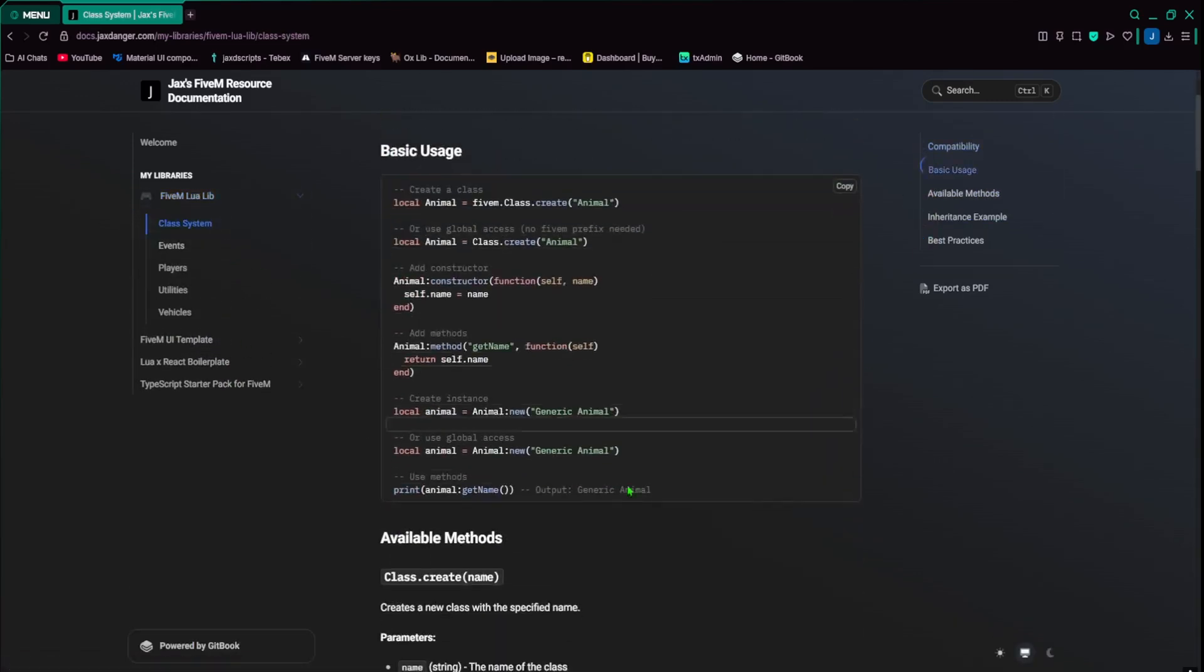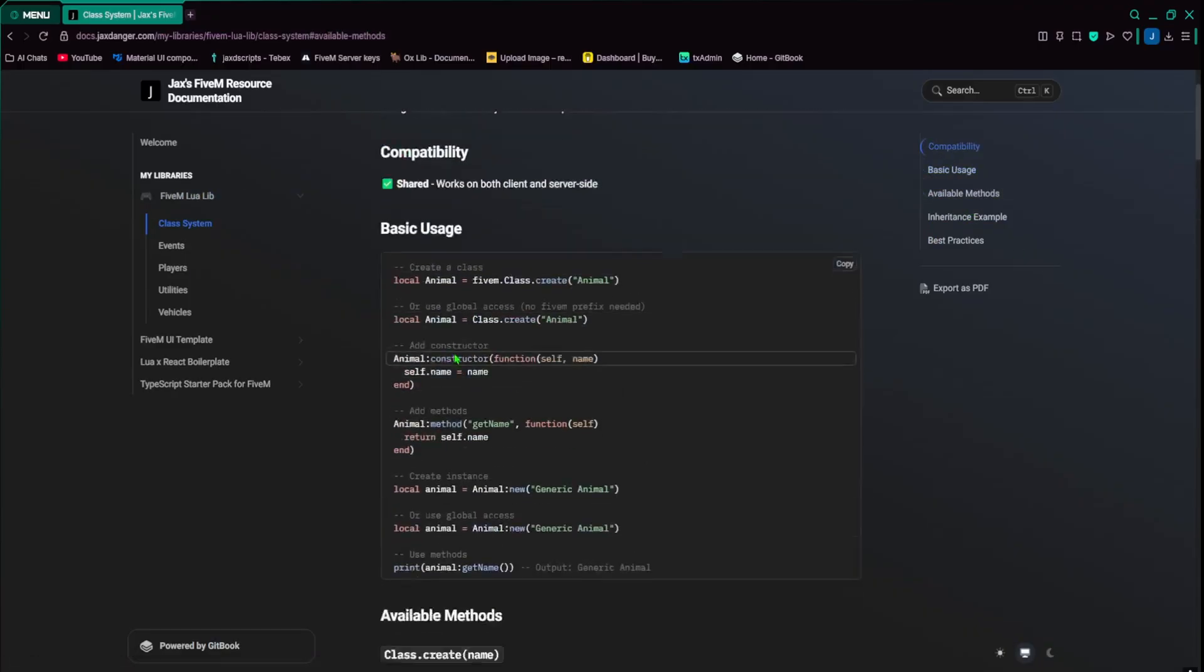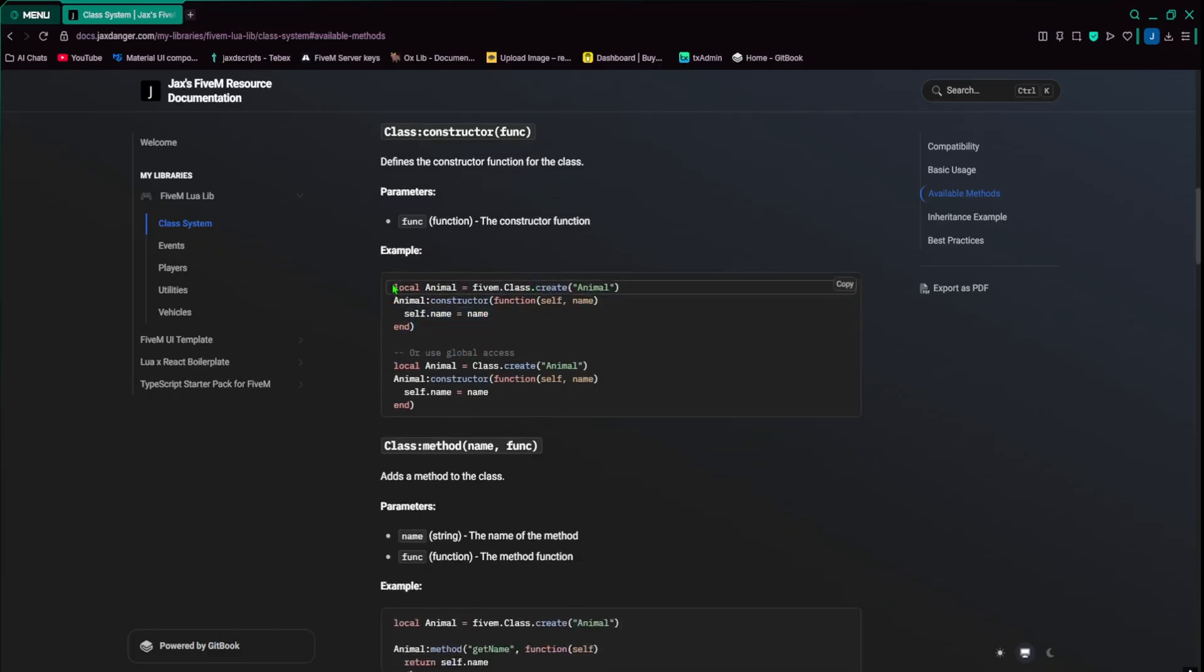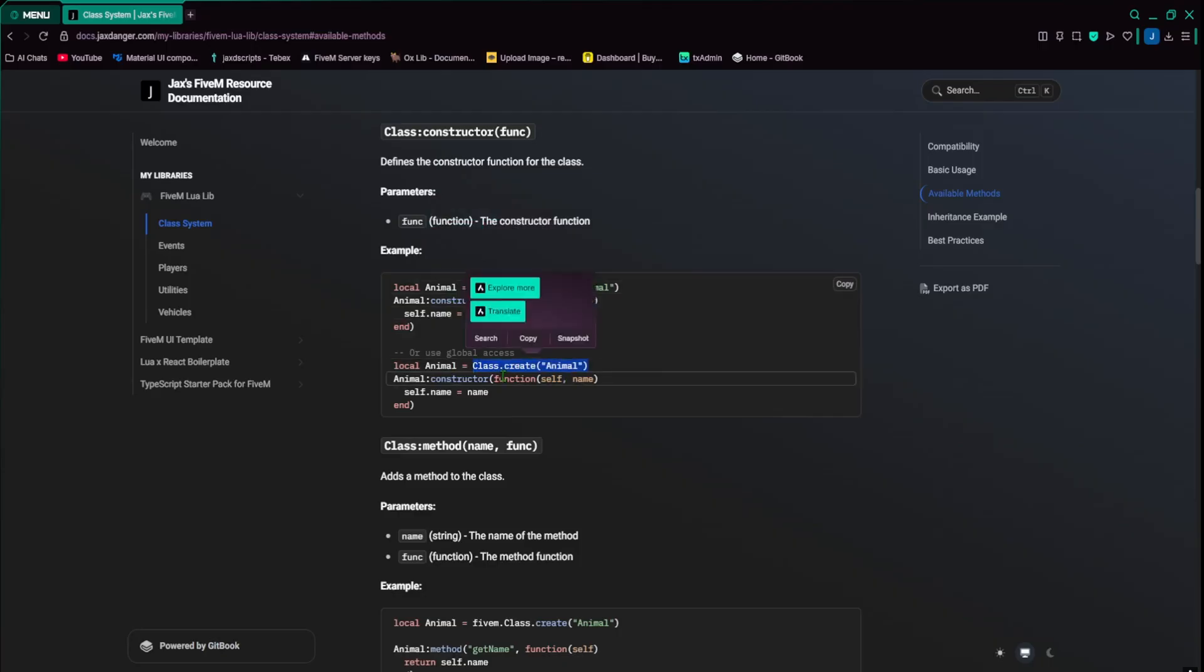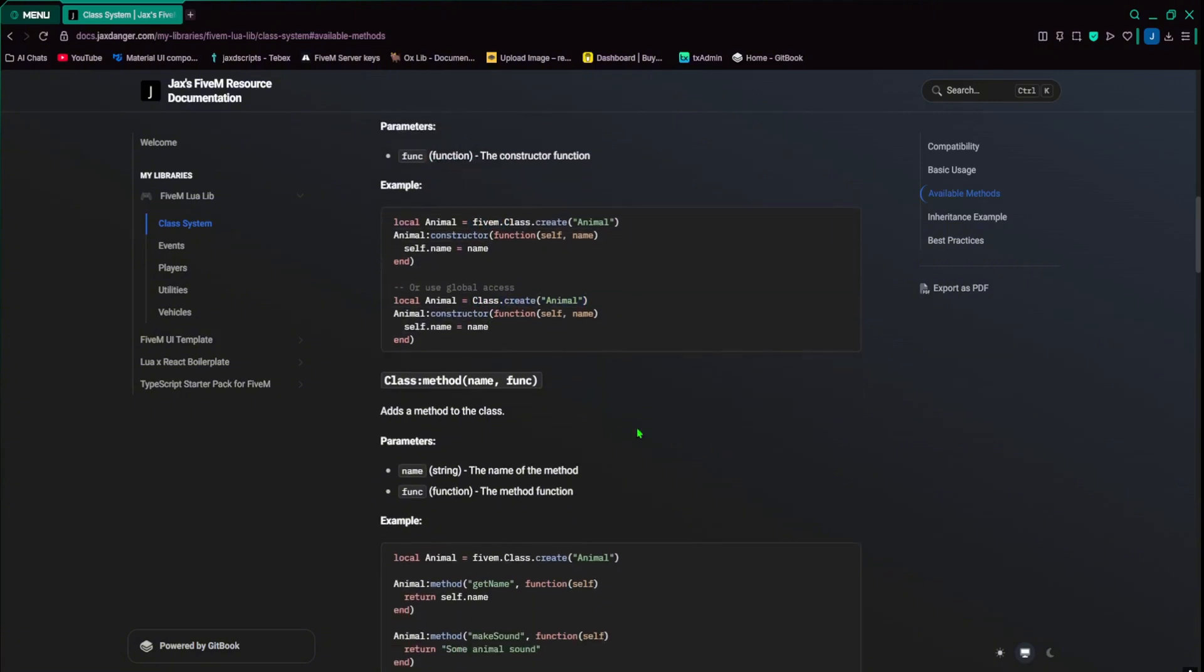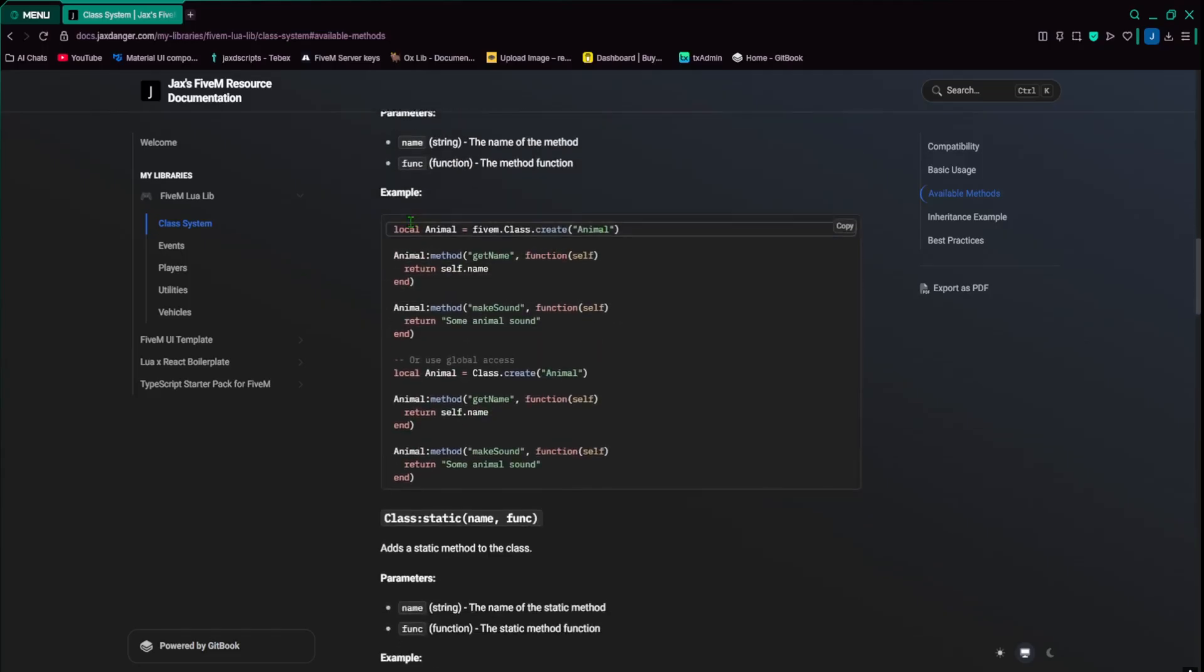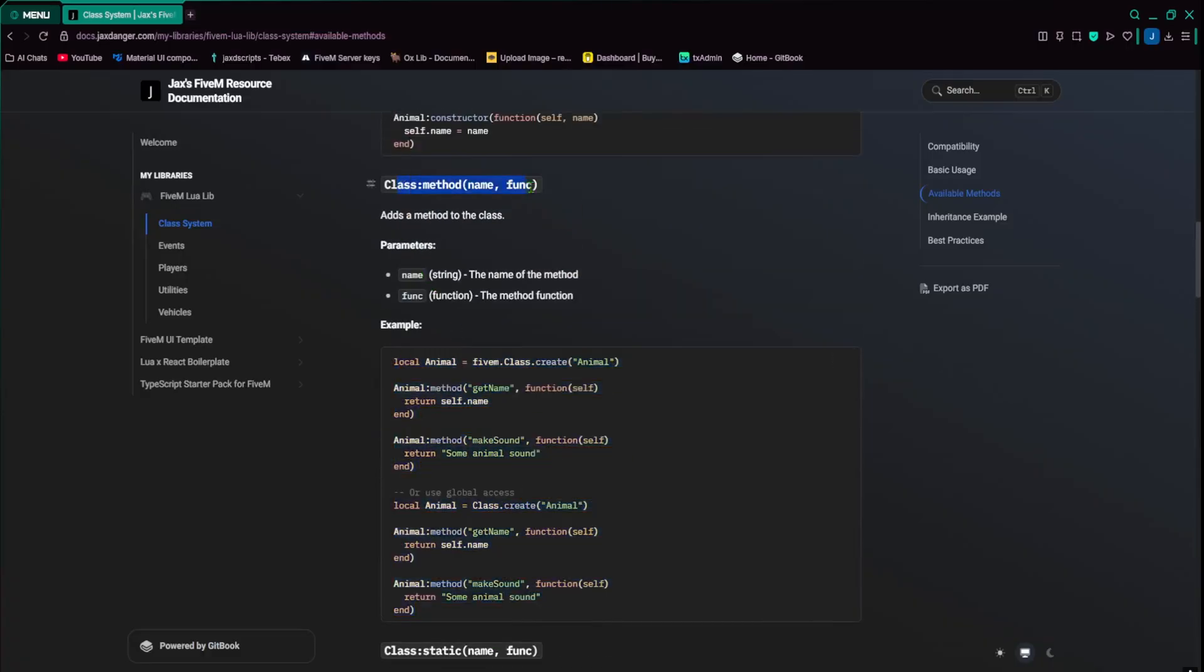So my favorite part is, of course, the object oriented program that comes with this. So I did make a bunch of these with meta tables, and it was super confusing, but eventually it started working. So we got, of course, this is just an example, you have an animal class, you do class.create. The 5M prefix right here is not always needed because it's a you can call it globally.